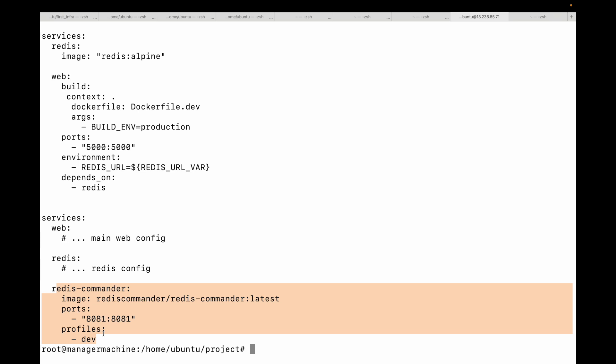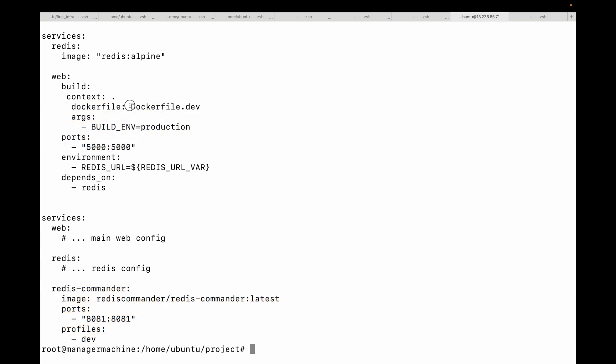These are some of the advanced features you can use in your Docker Compose file. The .env file is very commonly used; different Dockerfiles are useful when you want to experiment with different environments; and profiles are great when you're in development mode and want to use development tools or internal utilities.